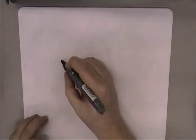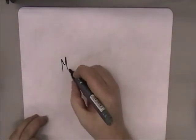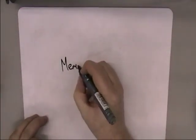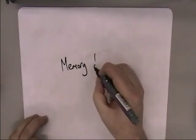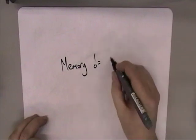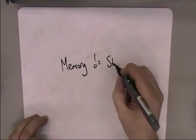Before we do either of those though, the very first thing about memory is to make a very important distinction that a lot of people get wrong, and that is that memory is not storage.